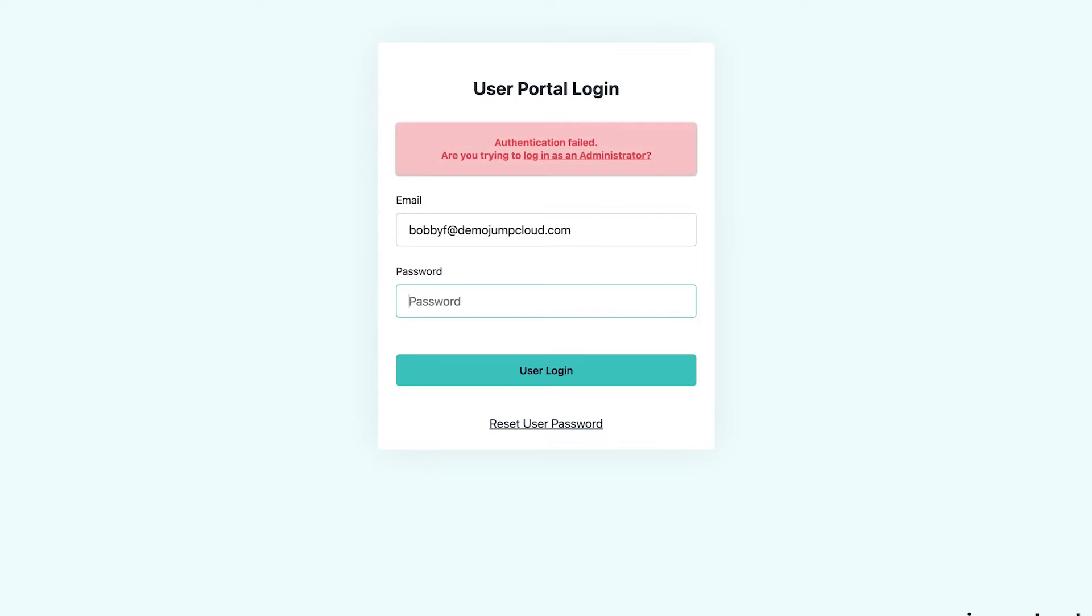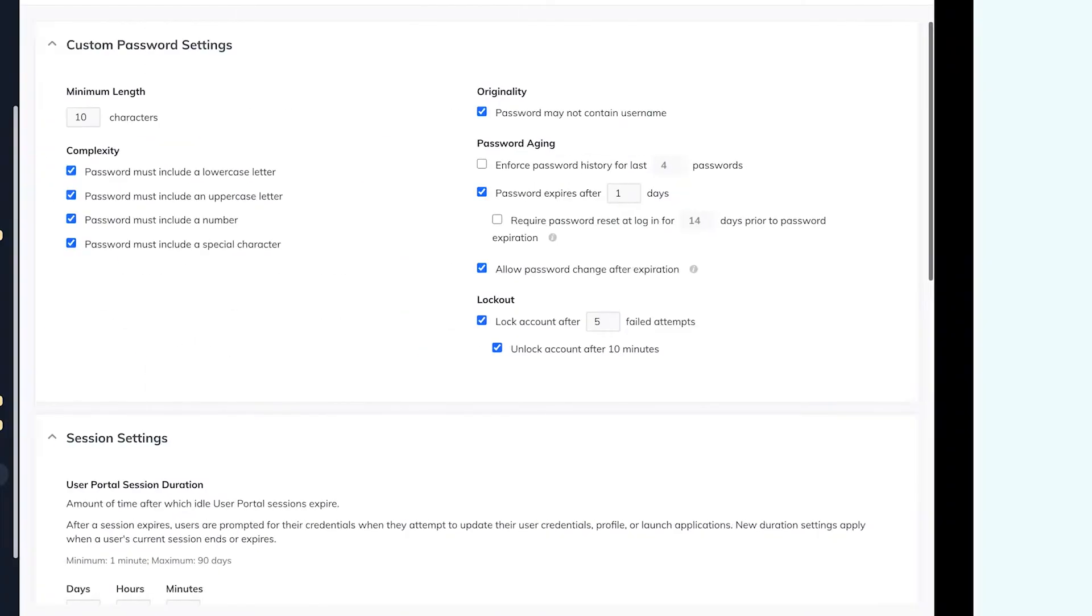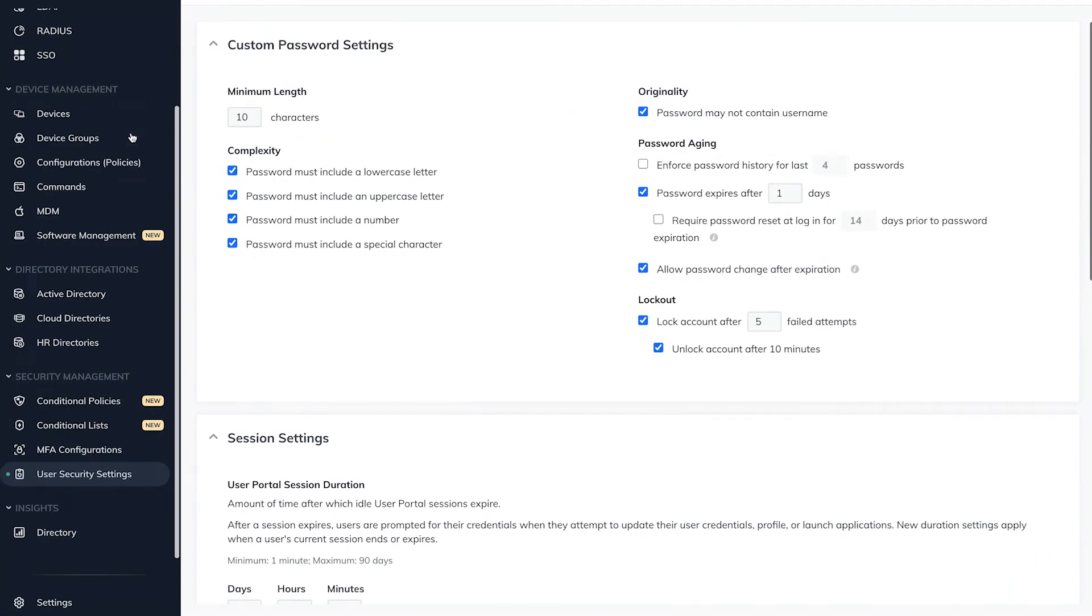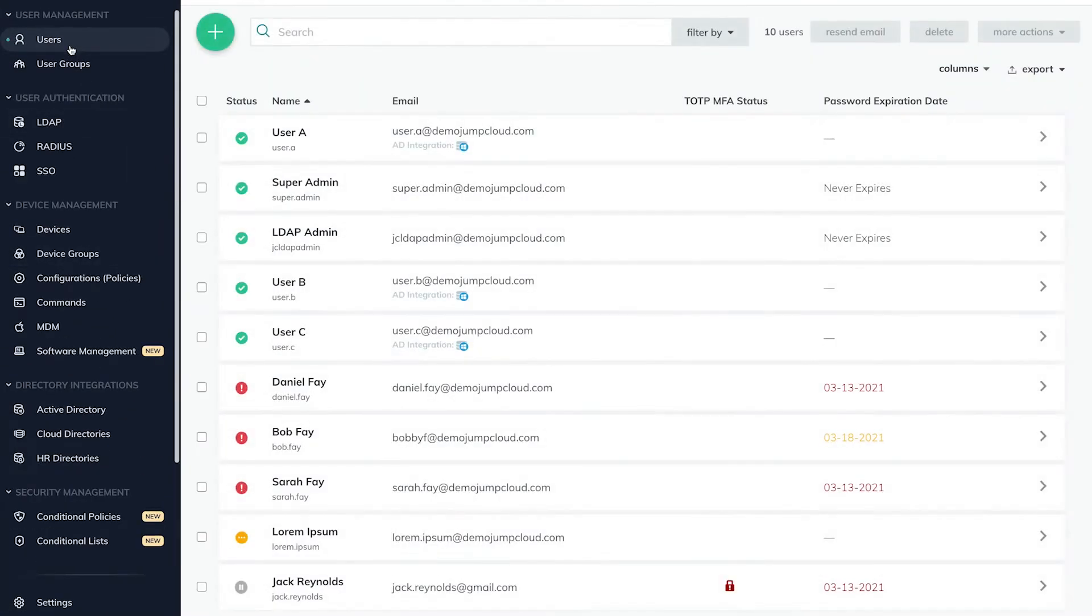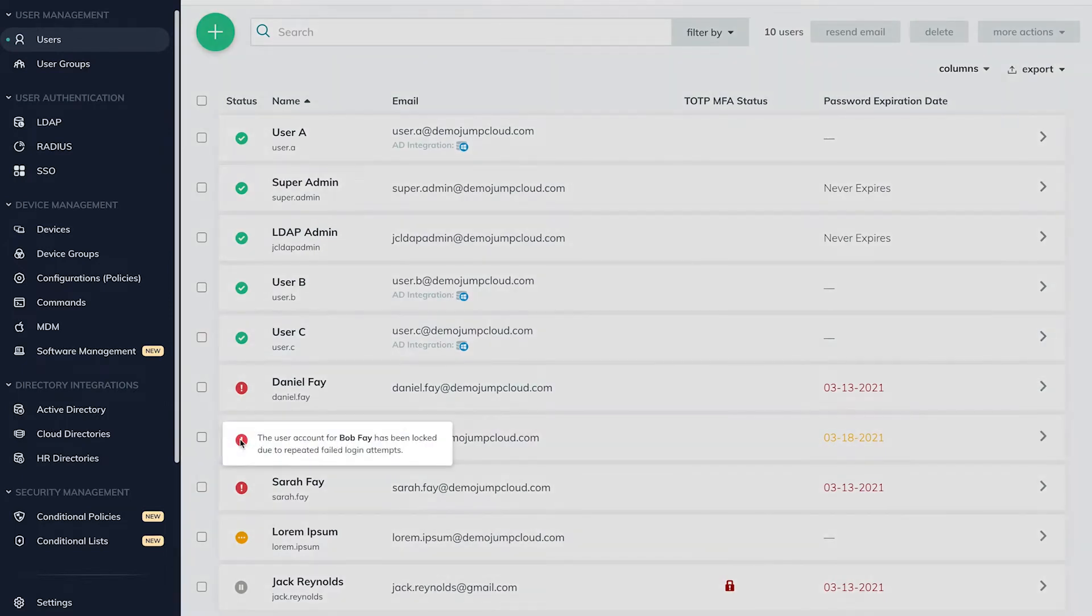If Bob enters his password incorrectly six or more times, his JumpCloud account will flip from an active user account to a locked user account and the admin will receive an email notification.